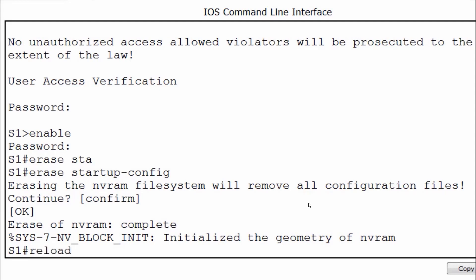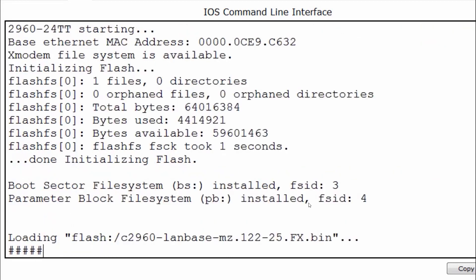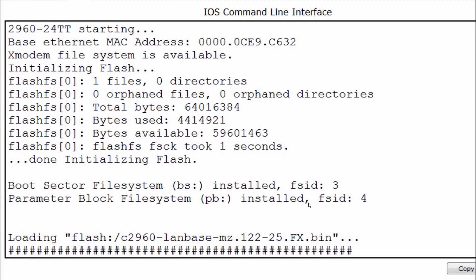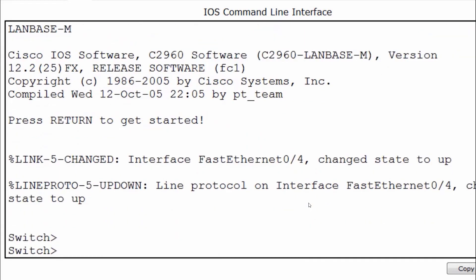I can now reload the switch, and this time upon reload it should take us directly to the switch command prompt without any authentication required or banner message. I'll press enter and you can see that I'm brought directly to the switch command prompt. The host name S1 is no longer there, nor the banner message, nor the line console zero password required.